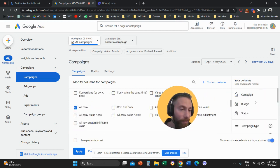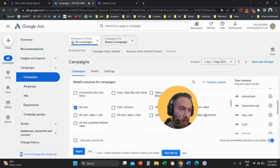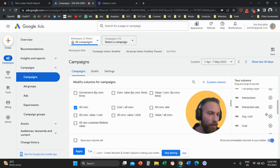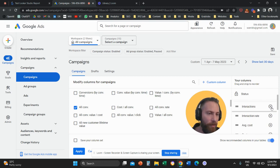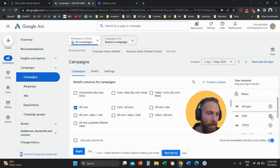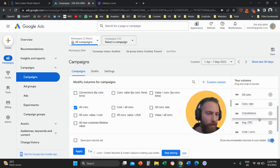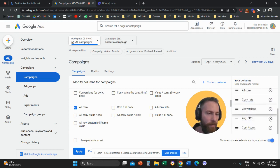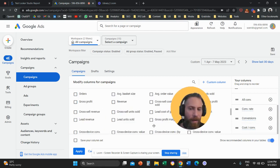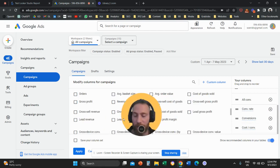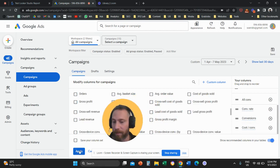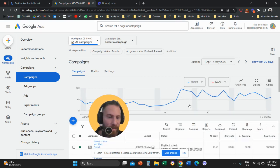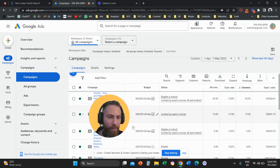And then from the right-hand side here, you're going to customize how your report is going to look like. So let me give you an example. So let's actually keep only All Conversions, Conversions, Conversion Rate, and Cost Per Conversion. And then here, I'm going to come and click on Apply.